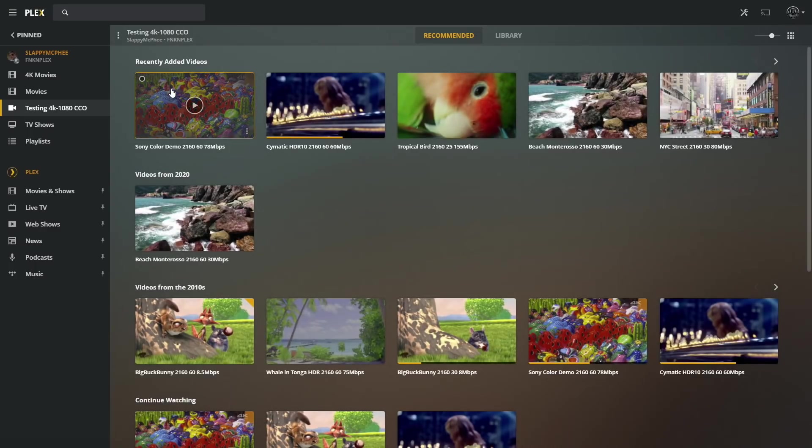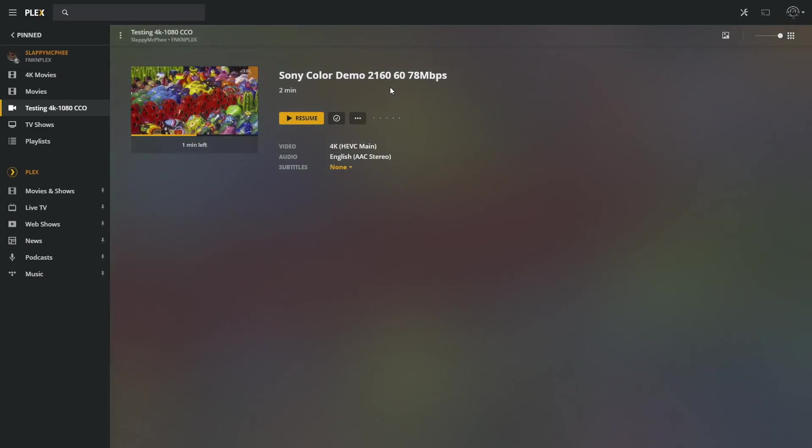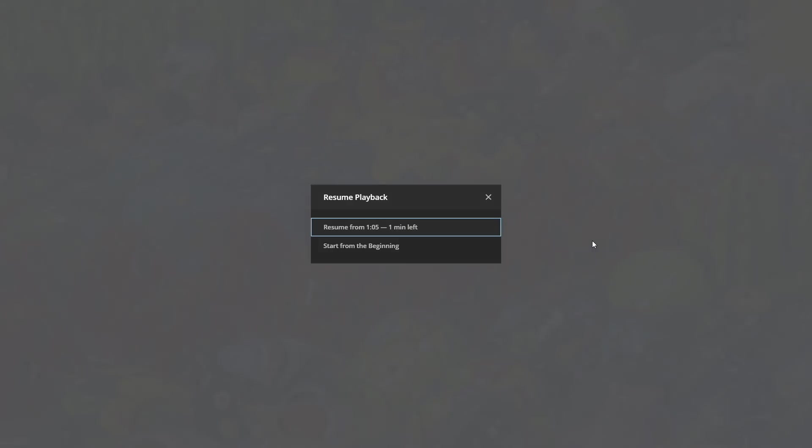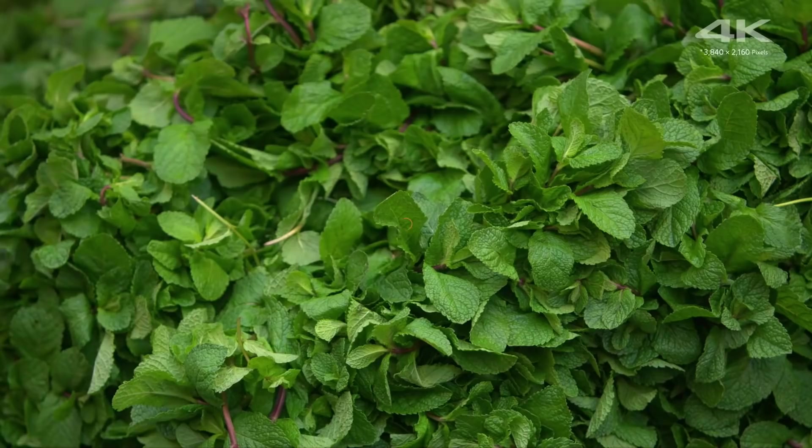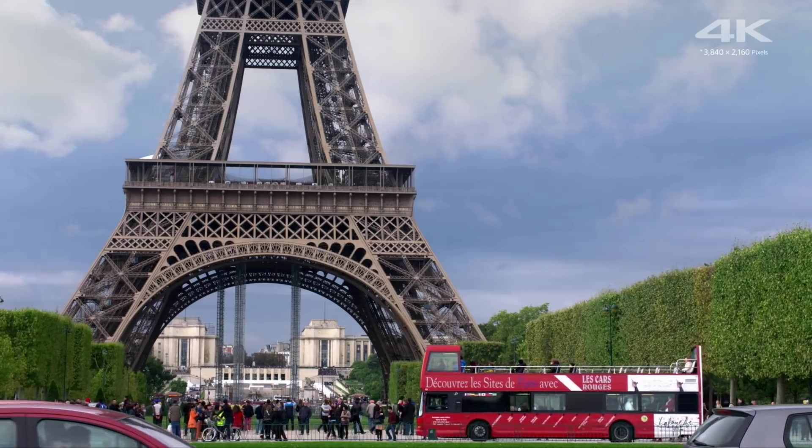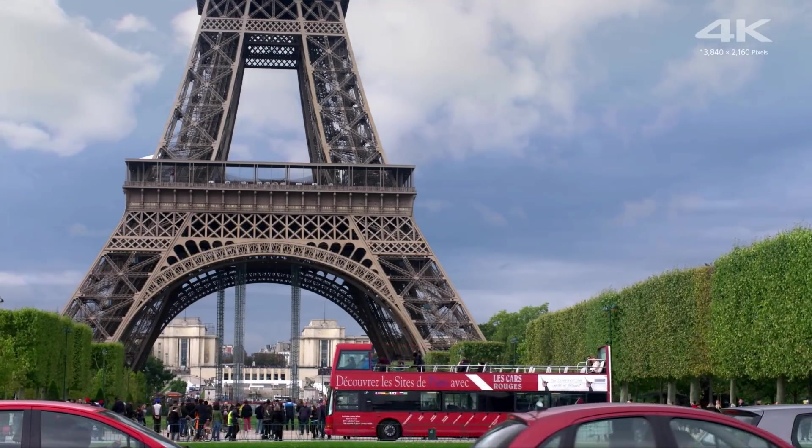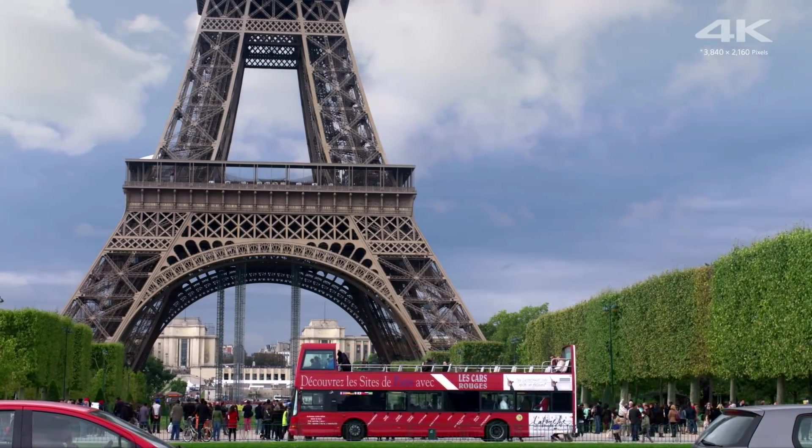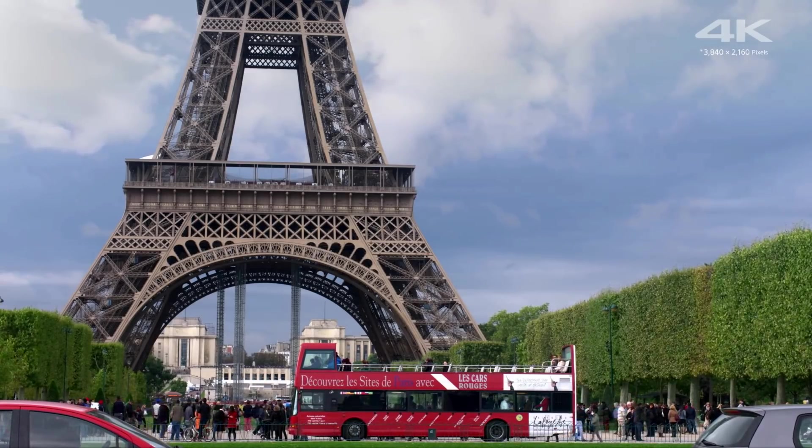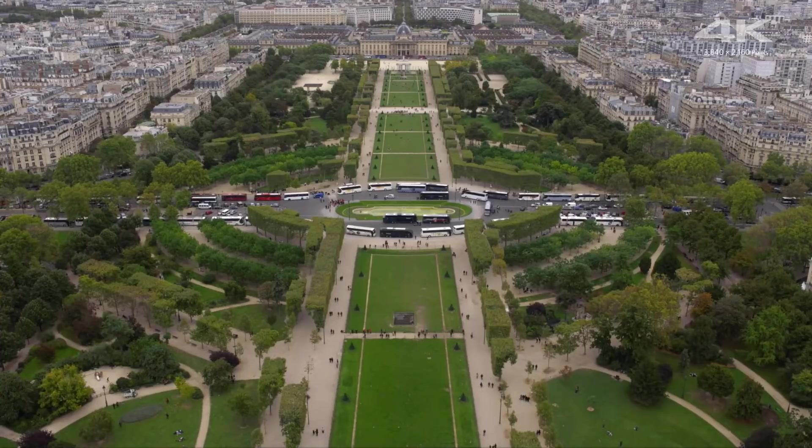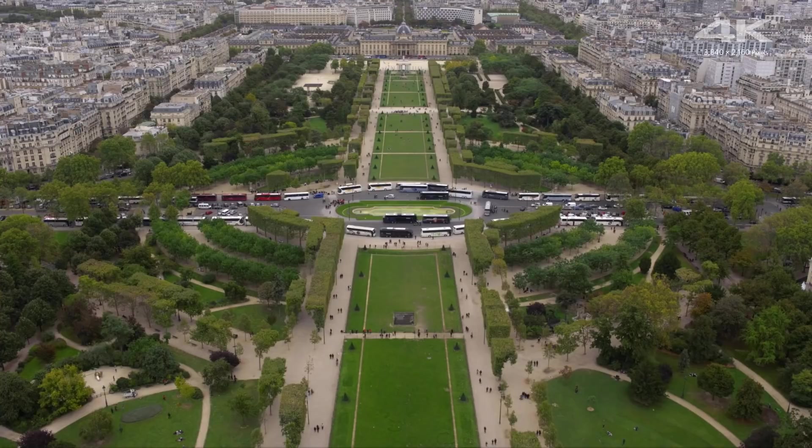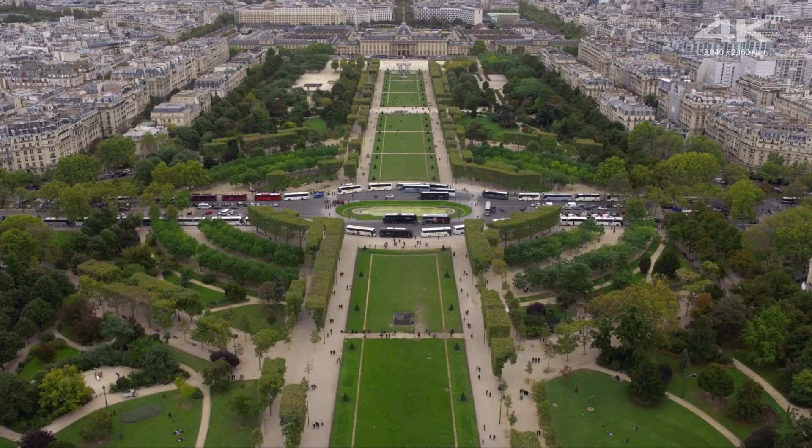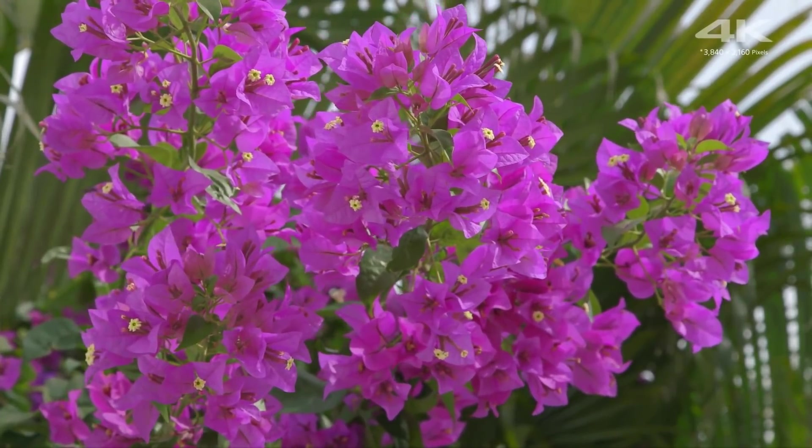Alright, so here we are with Plex. Let's go with this one here. 4K, 60 FPS, 78 Mbps. And we'll just resume right here. It's actually working really well. So yeah, 4K video playback on this little device is possible. Now it is advertised as a 4K chip. They advertise that you can do 4K video, but I personally didn't expect it to work this well.